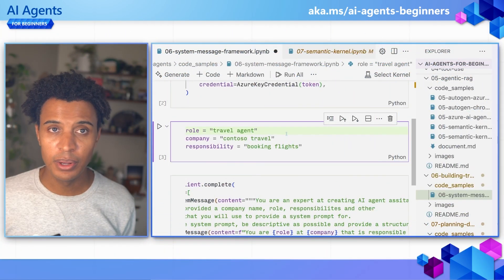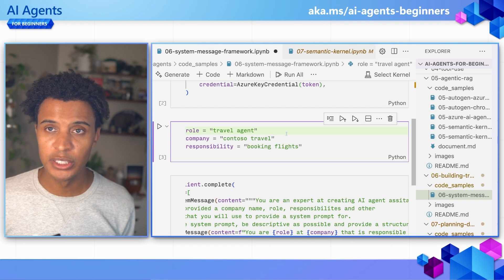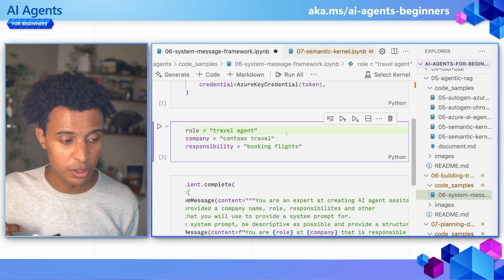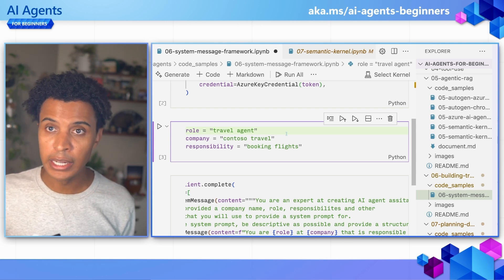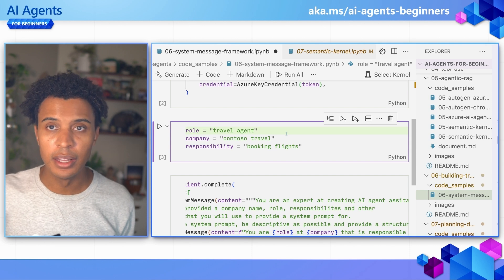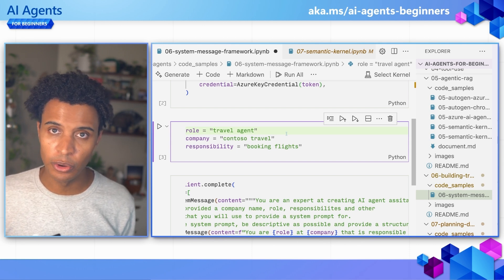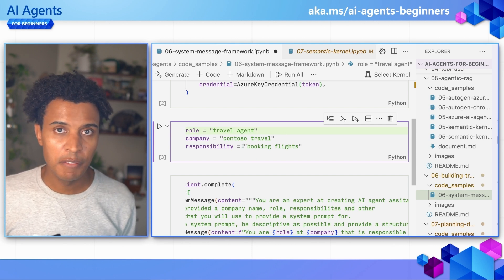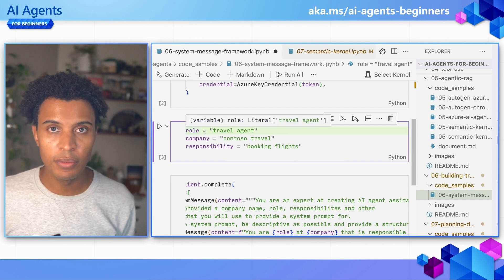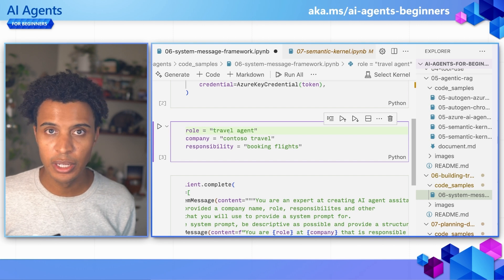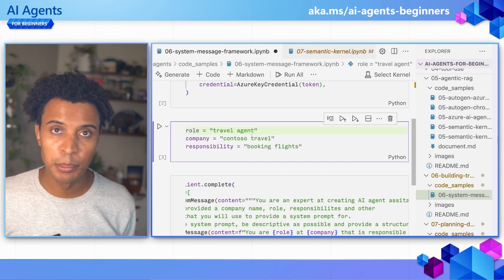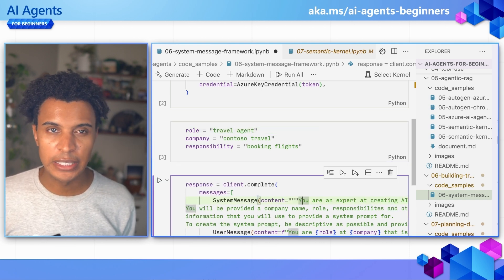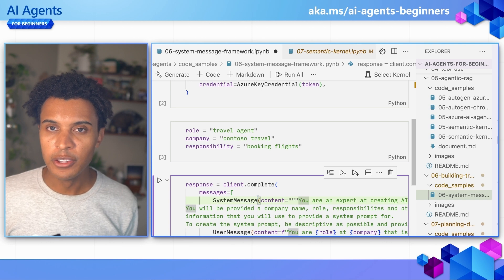Now we're here at our code sample for chapter six. This code sample is available at the GitHub repo in the link above and below this video. What I want to look at in this example is the system message framework concept that we just discussed, and putting that into practice. So what we have here is the role and three variables: the role — travel agent, company — Contoso Travel, and responsibility — booking flights.